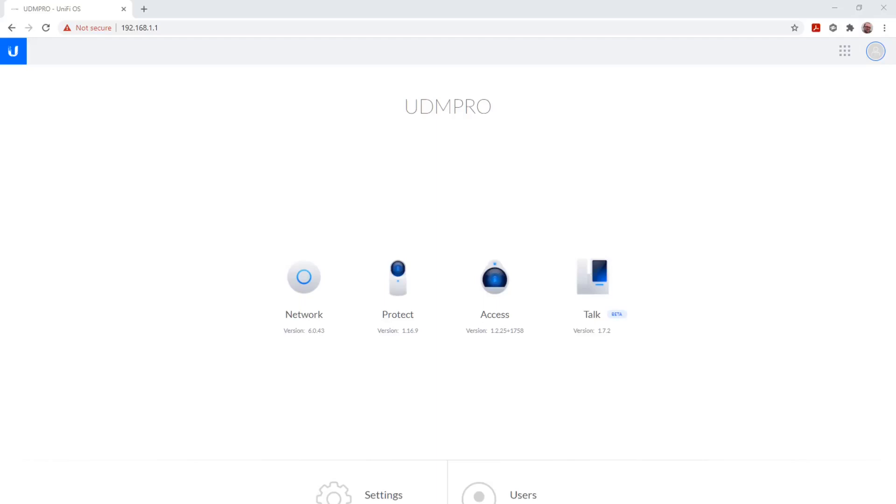Hello, my name is Mike. I'm the owner of MBIoT Network Solutions. Today we will talk about the Unified Dream Machine Pro.